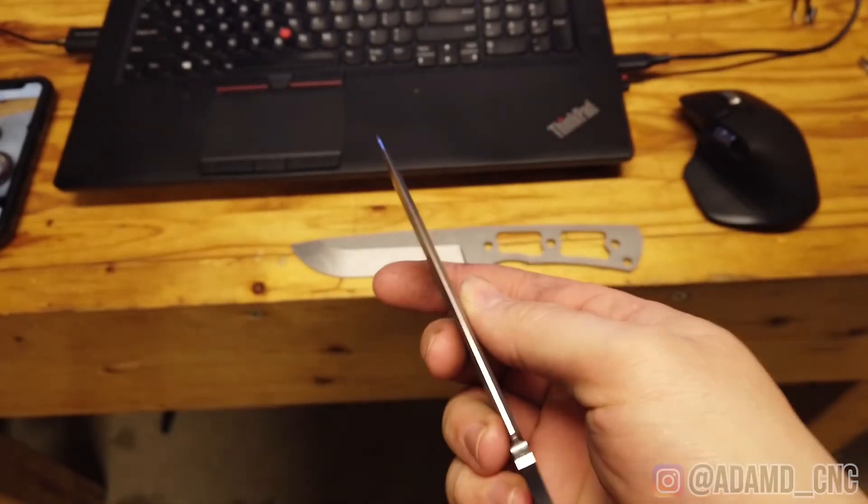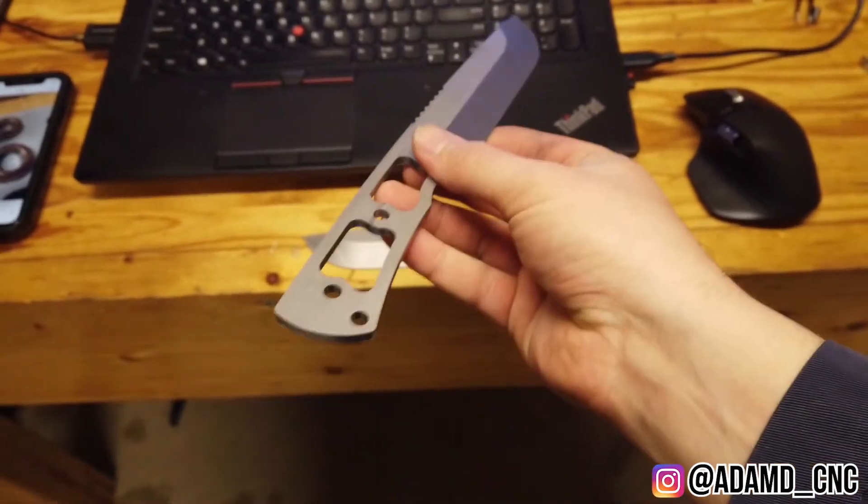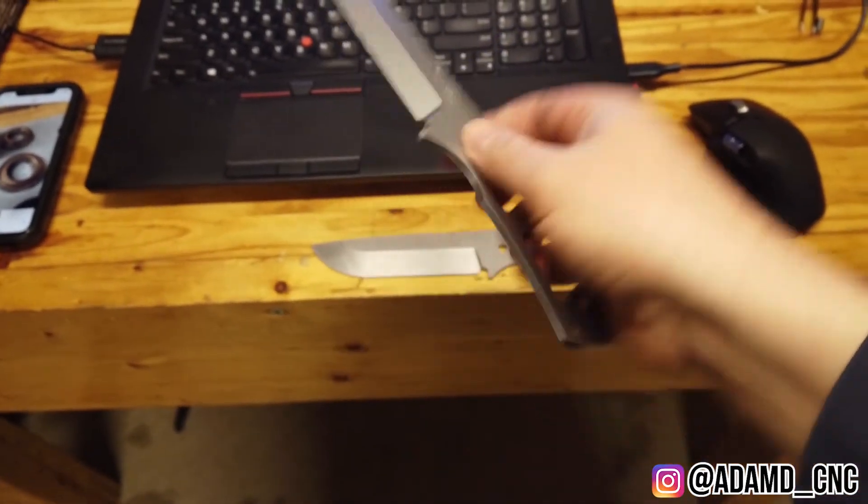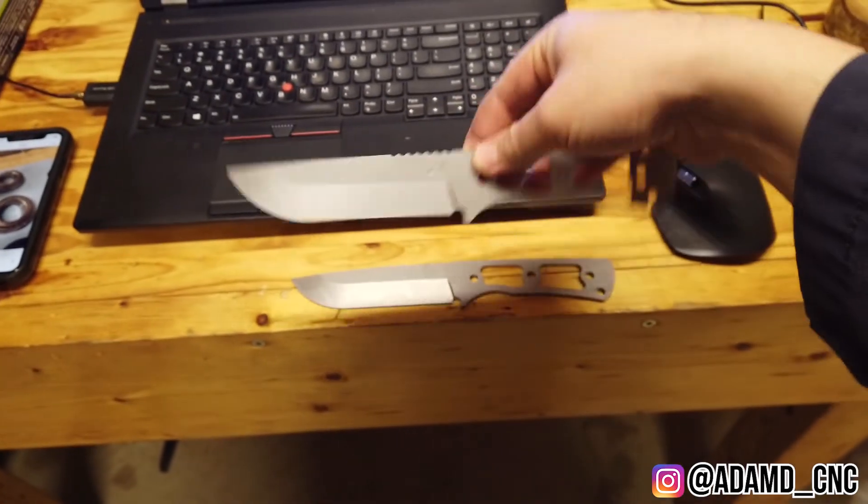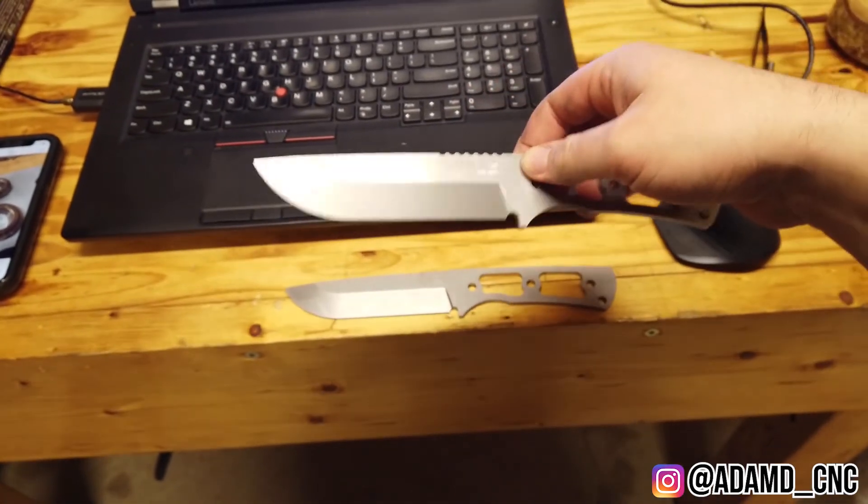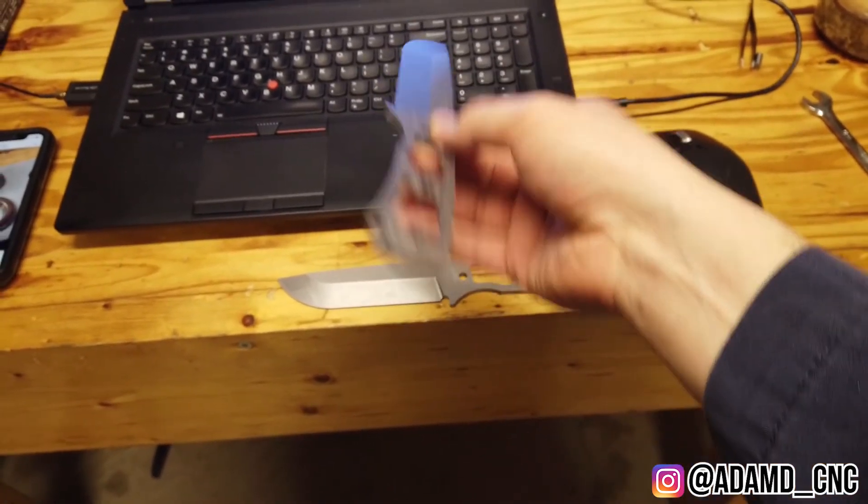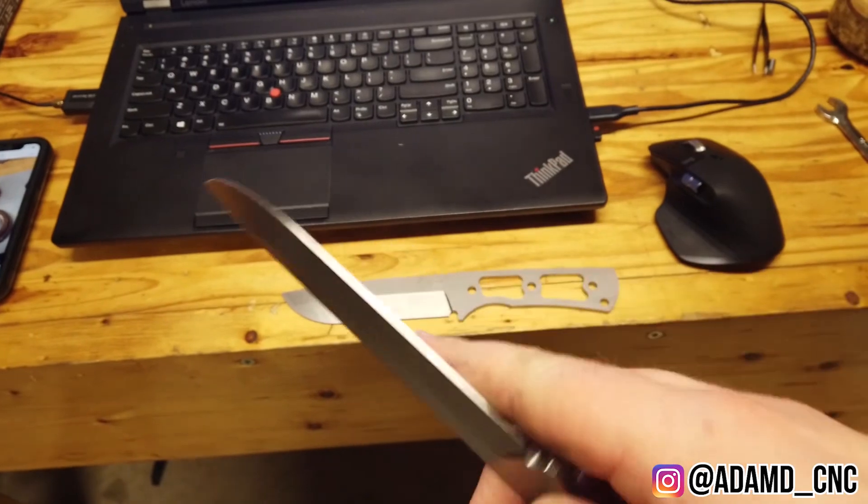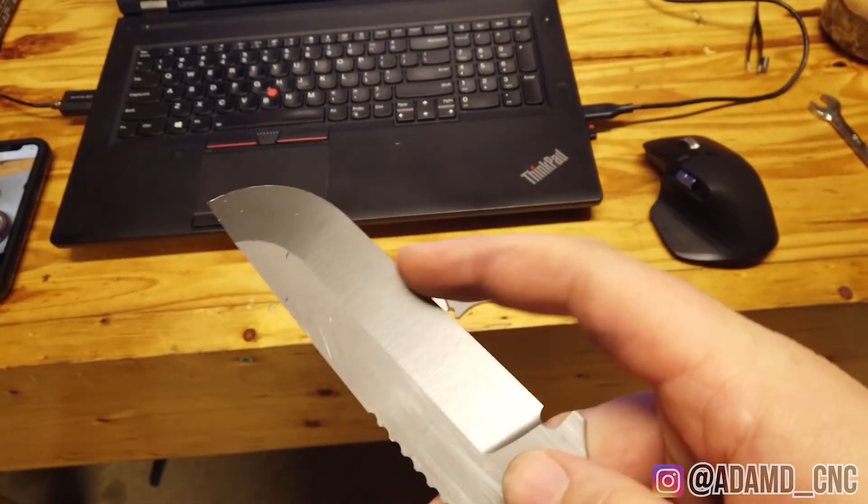The G10 handle scale fixture came out really well. The scales themselves worked out nicely. Then there's a little bit more on heat treat and sharpening and finishing. So if you like this one, there will be a little bit more coming in the next little bit.